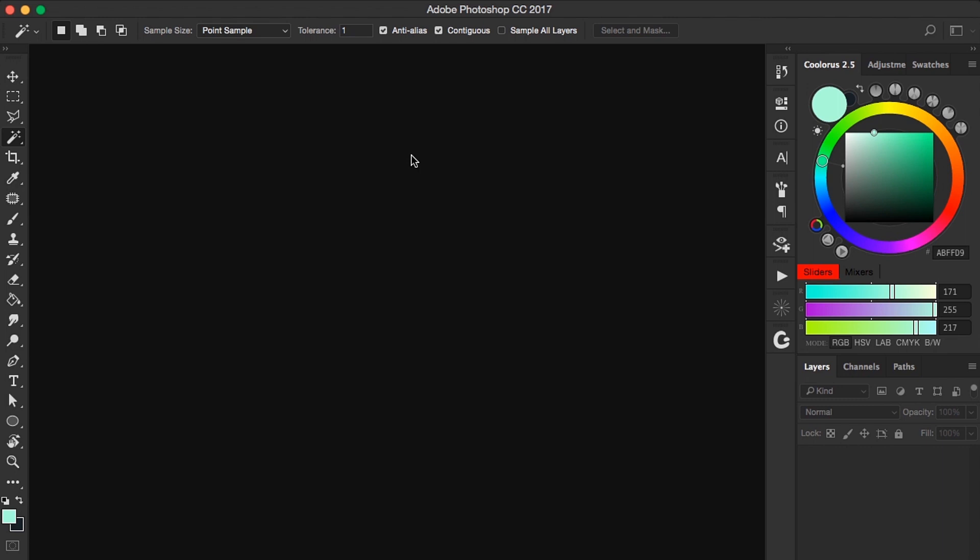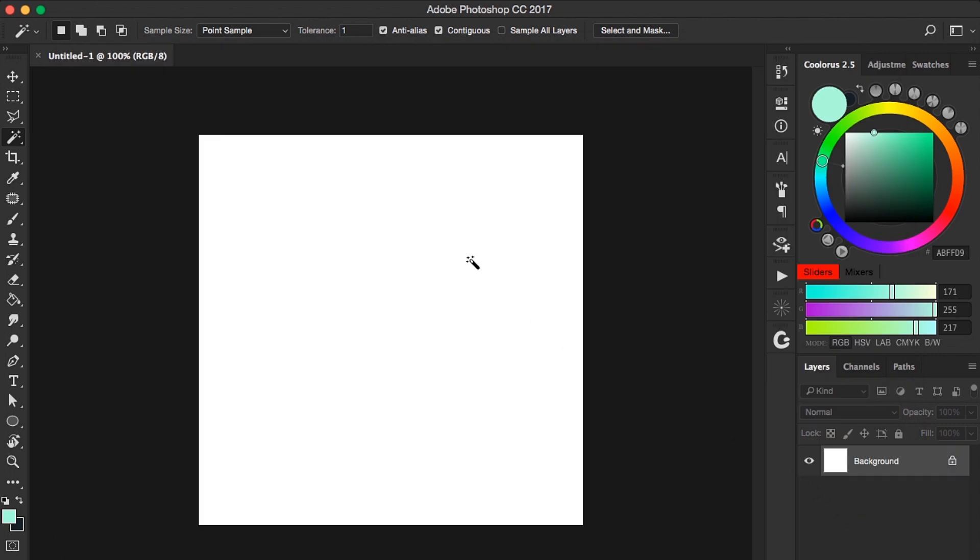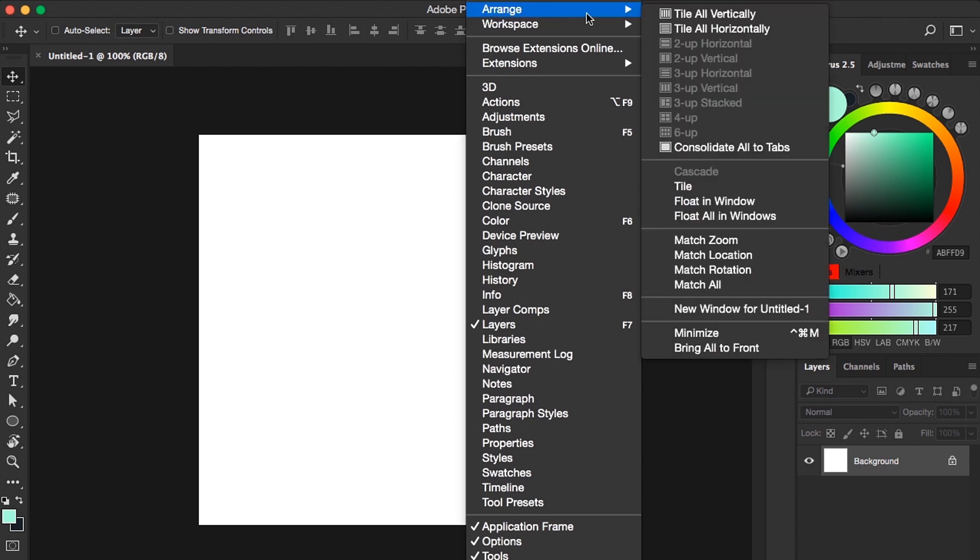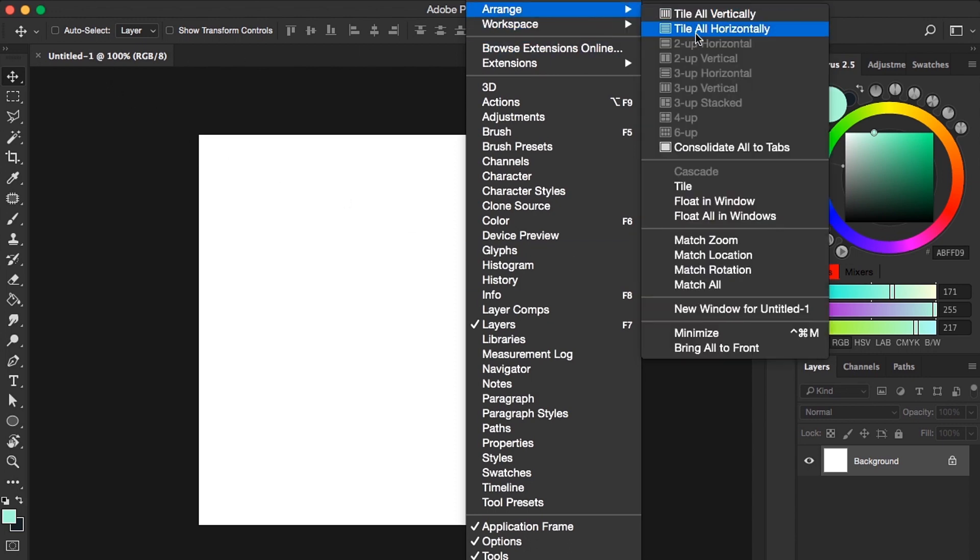First make a new document and set it to any size you want. I'll go with 500 by 500 pixels. Click create. Now here's the fun part. Go to Window, Arrange, and choose New Window for whatever your document name is. So you got another document opened.